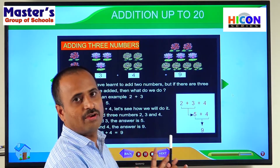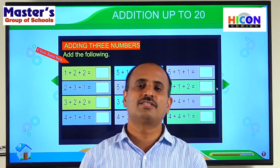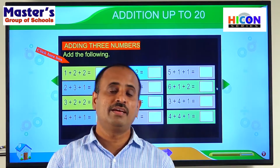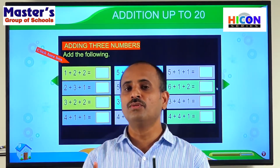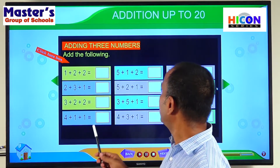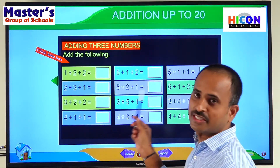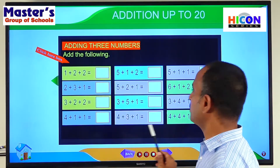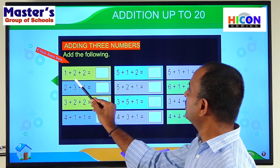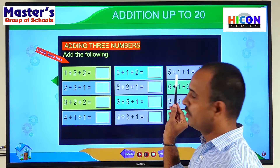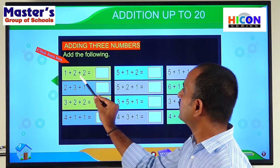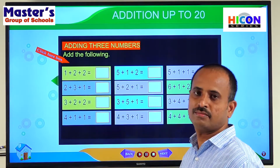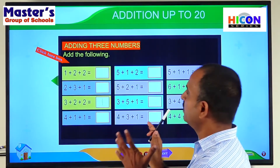This is the way of adding three numbers. Let us practice some problems on addition of three numbers — then you will get a clear idea. Here are some examples on three-number addition. In each addition there are three numbers, and we have to write the answer in the box provided.